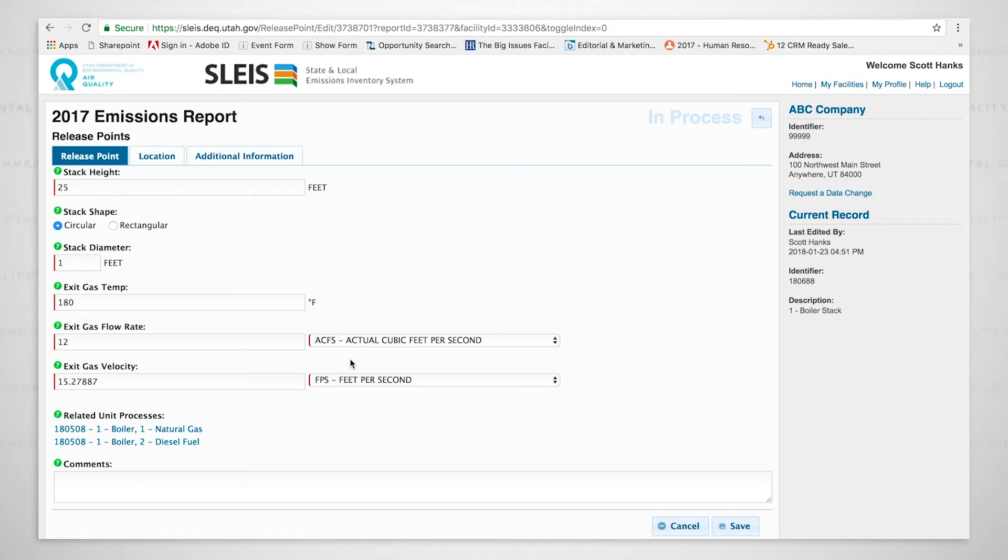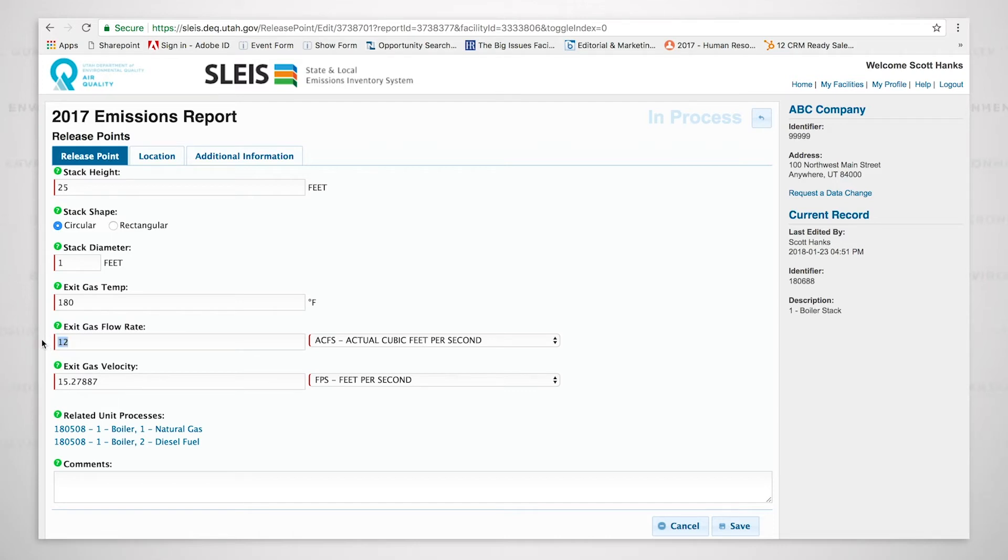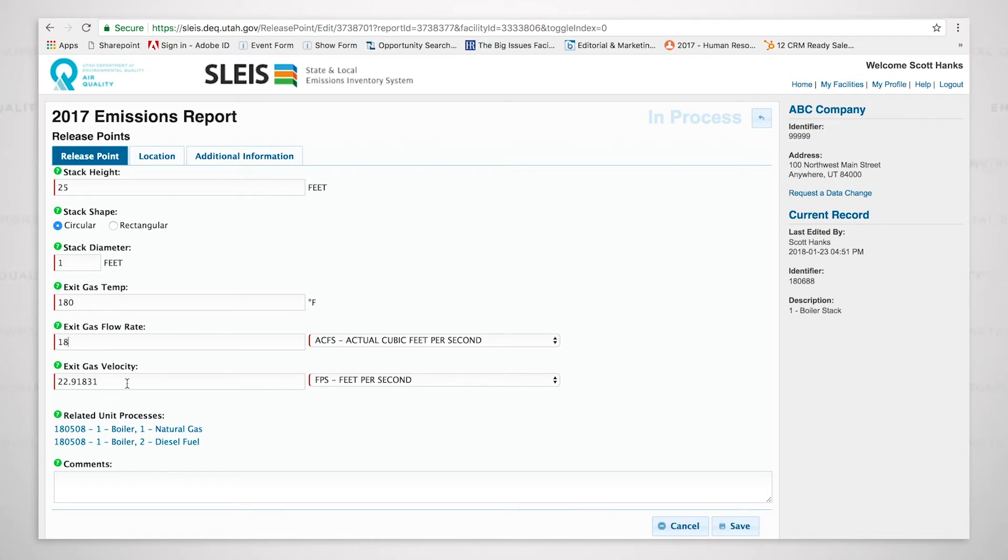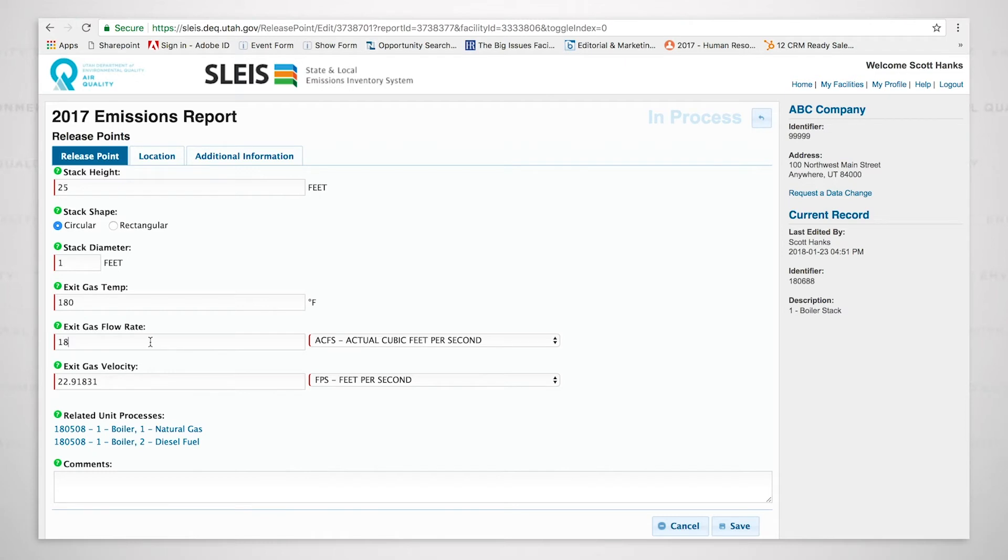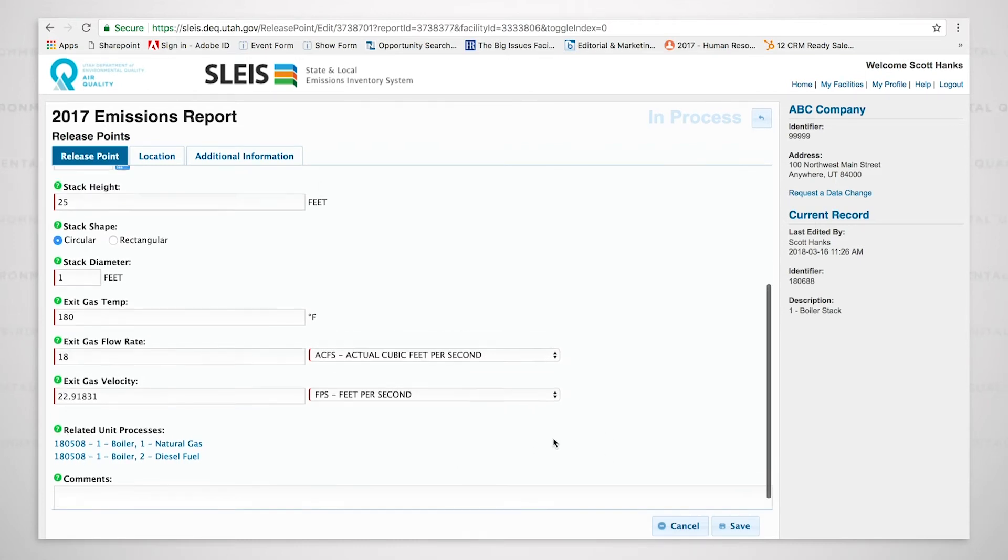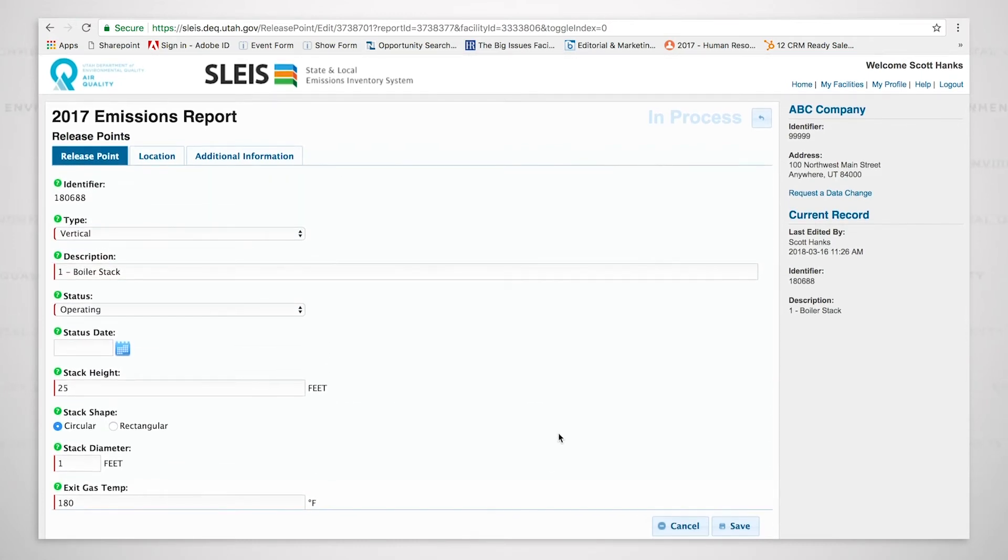The velocity is 15.27887 feet per second. If I was to change one of these, like let's say that I want to say that this is actually 18 cubic feet per second, and then I delete this, it will automatically calculate now a new velocity of 22.91831 feet per second. So depending on whether you put in a new flow rate or a new velocity, it will calculate for you the one that you don't enter. And as we are looking at this boiler stack, you can see the tabs on the top.